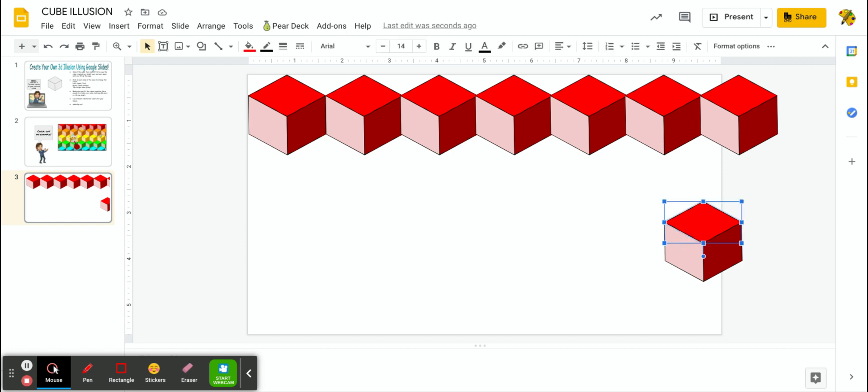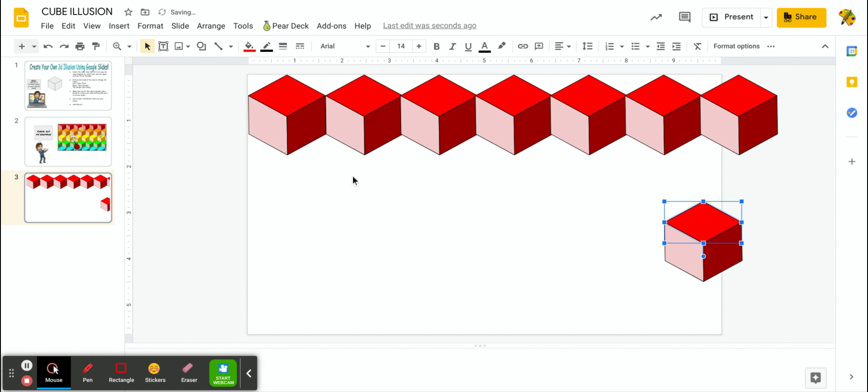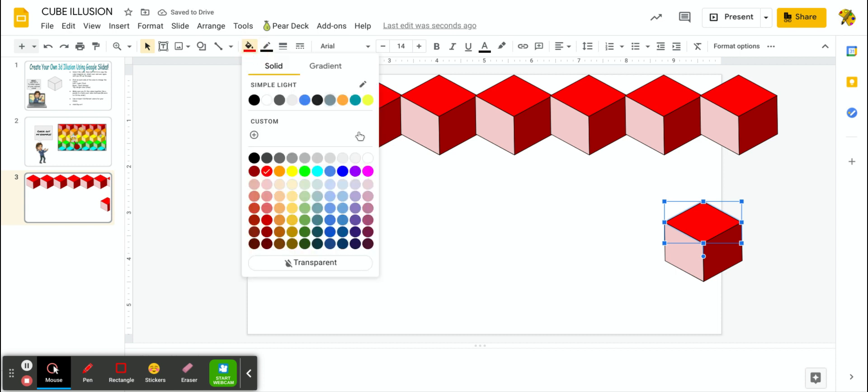So I'm going to click on the top, click the bucket. My next color maybe will be purple and it should change it to purple. Don't know why it's not doing that. Let's try that again. I'm going to change it to purple. There we go.